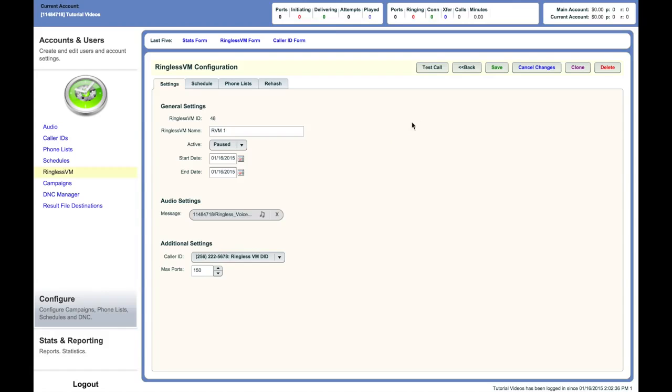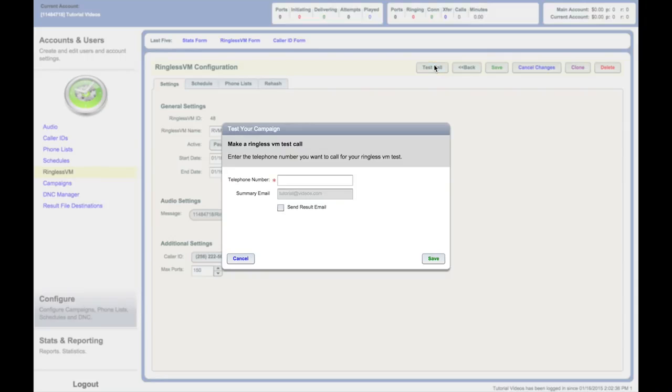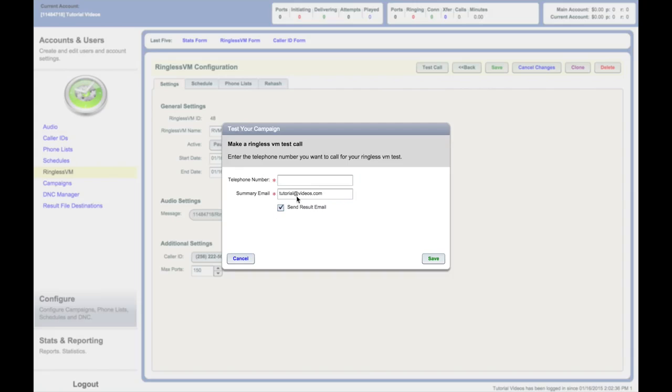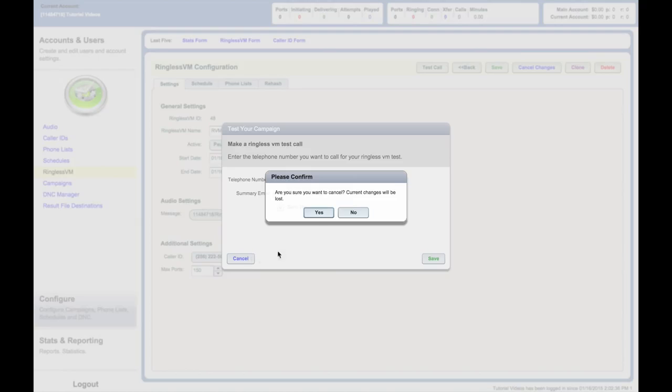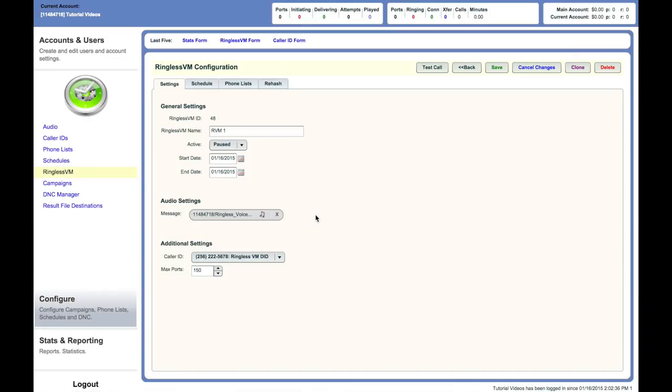Before setting the campaign to active, always make sure to do a test call. In the top right of the screen, click Test Call. Here you can put in the phone number that will receive a test call. You can choose to have a results email sent to you. The system will now send a ringless voicemail for you to review your broadcast. It may take a moment for the system to process.